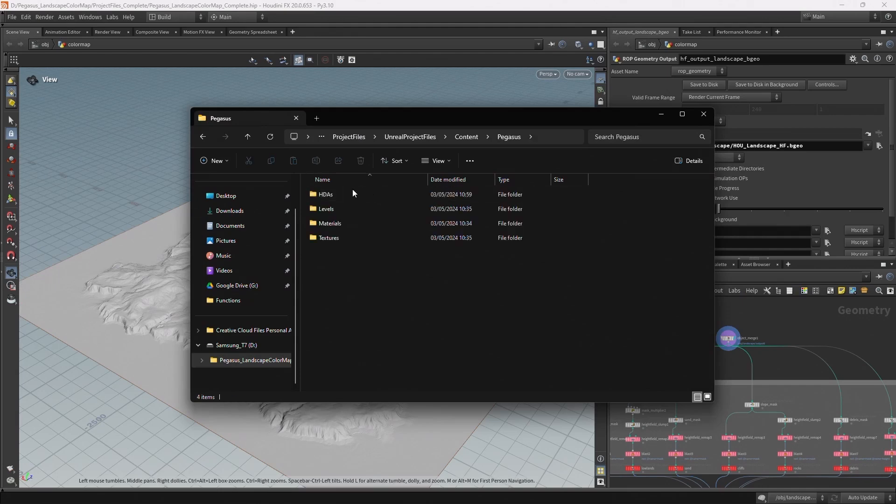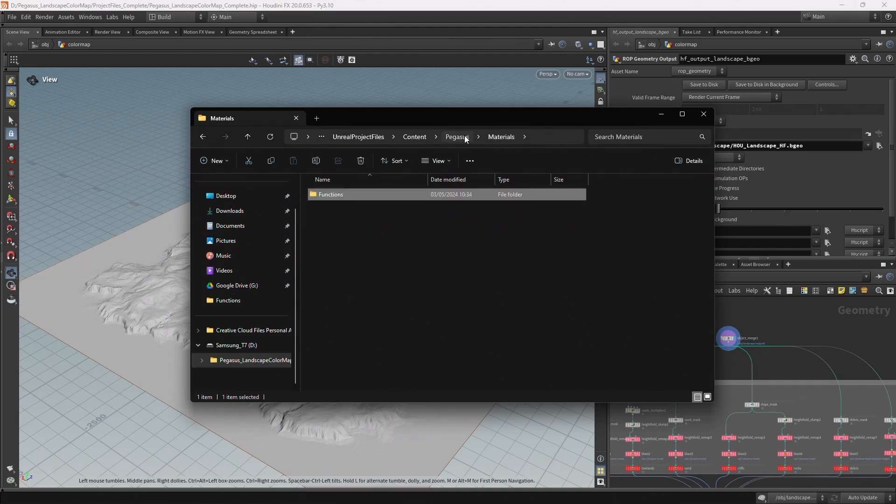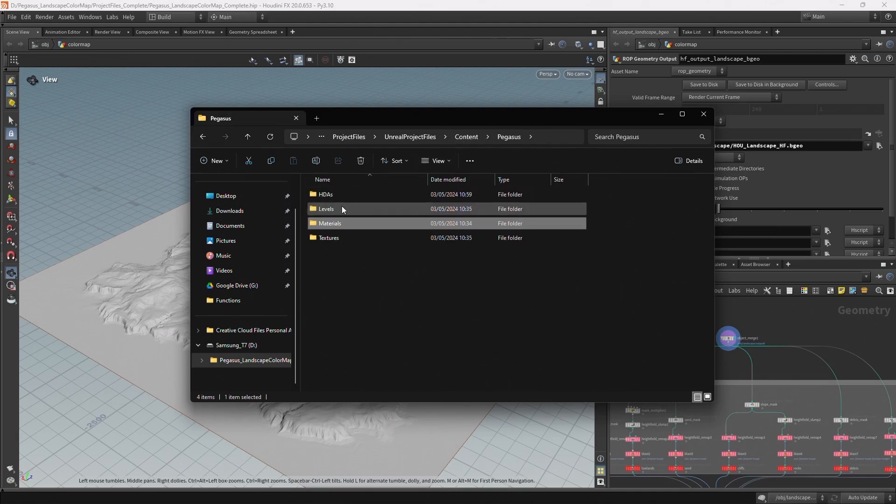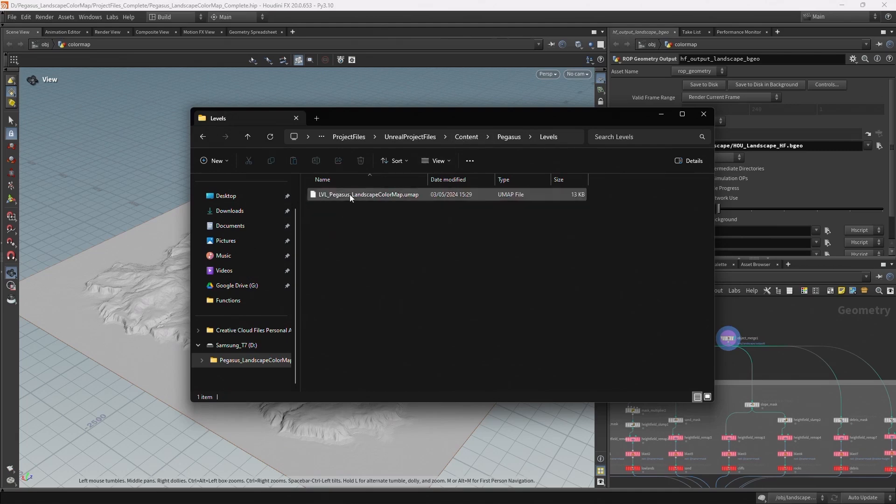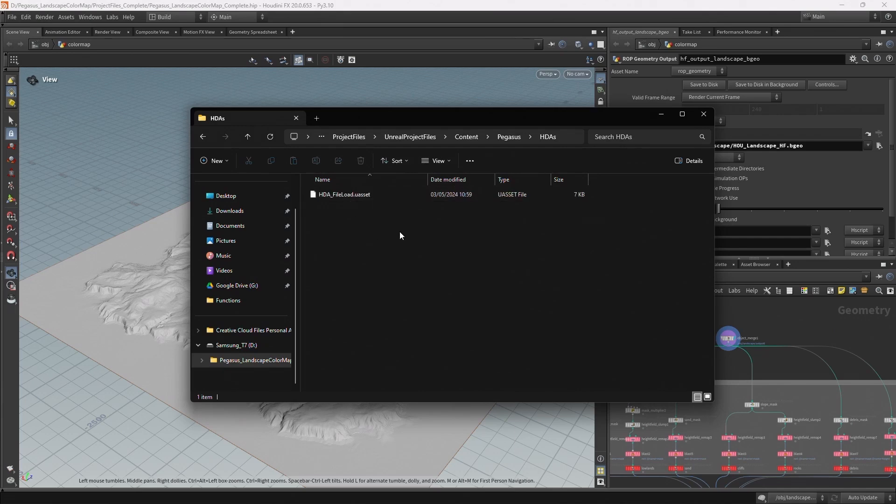And then also in the Unreal project files I have some files to have us get started. So I have some material functions which we'll be using, a starting level for us to work in.